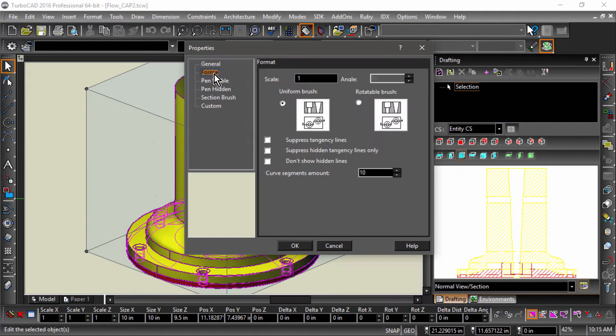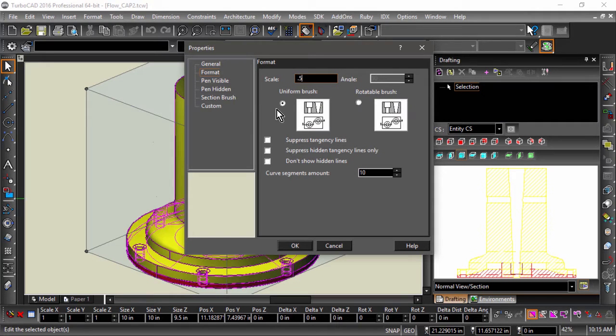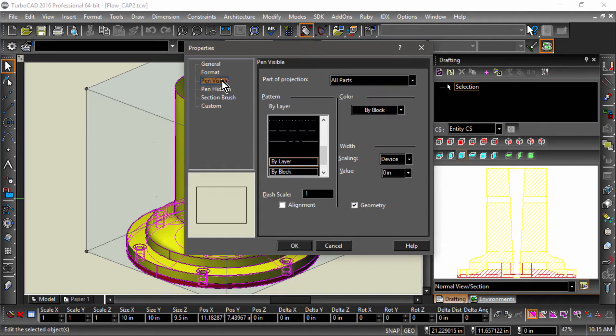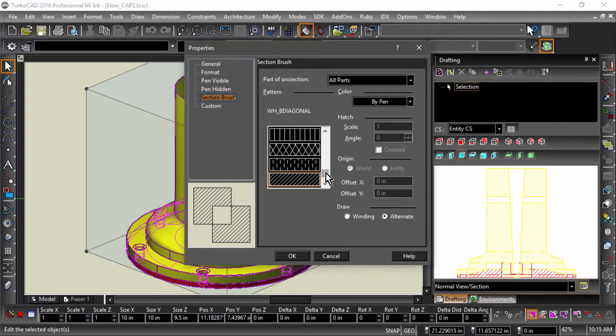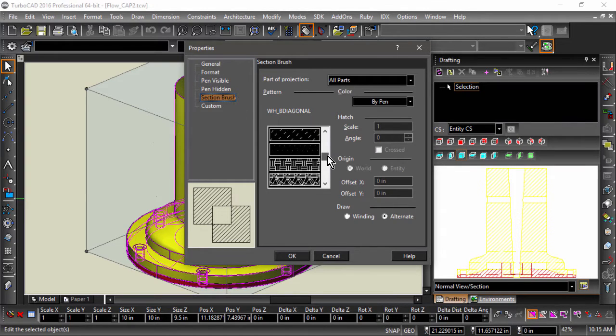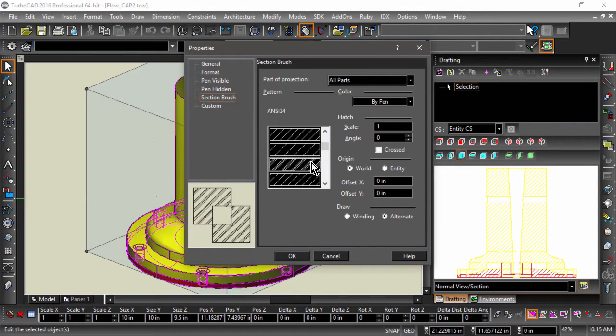Under format, I will change the scale to 0.5 and check don't show hidden lines. Under pen visible, I will change the color to black. And under section brush, I will select steel as my section lining.